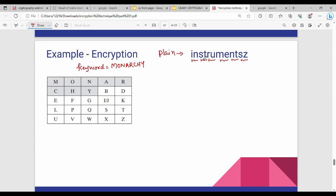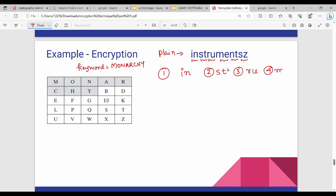Group the plain text. So what do we do? We identify pairs: first pair is IN, then ST, then RU, then ME, then NT, and last pair SZ.